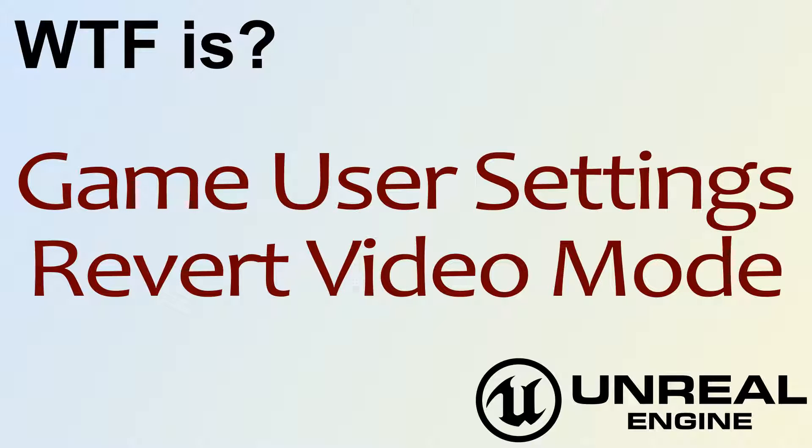Hello, welcome to the video for What is Game User Settings. The Revert Video Mode Node.